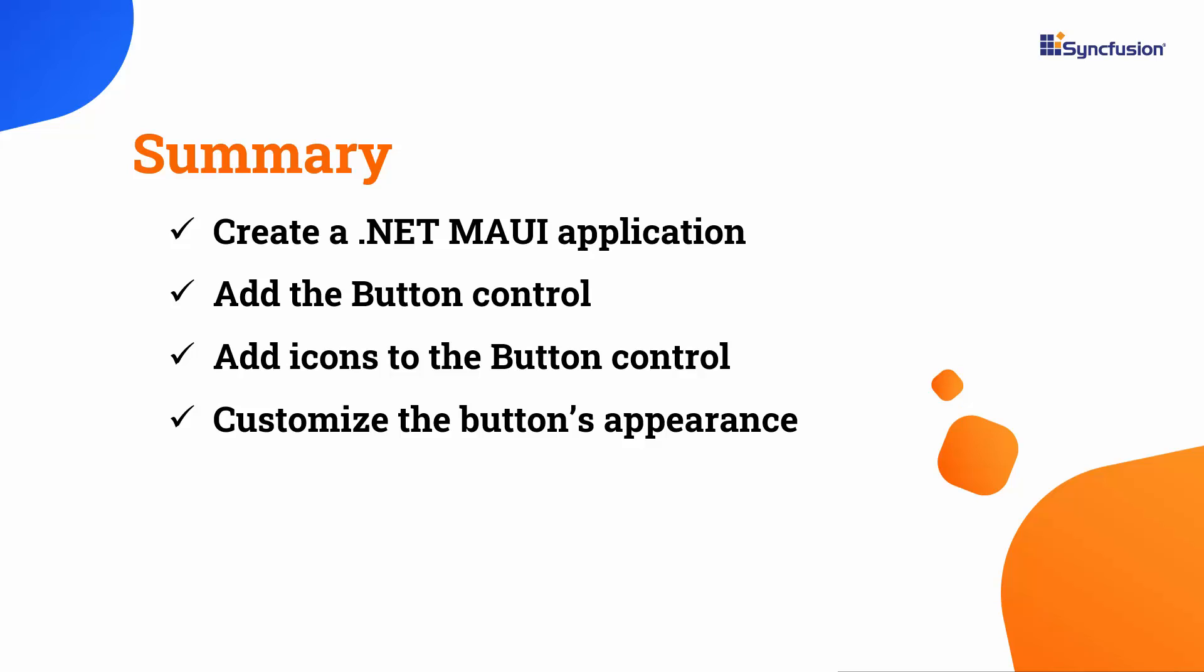In this video, I have shown you how to add Syncfusion's .NET MAUI button control to a .NET MAUI project. I also showed you how to add icons, customize the button's appearance, and manage events.